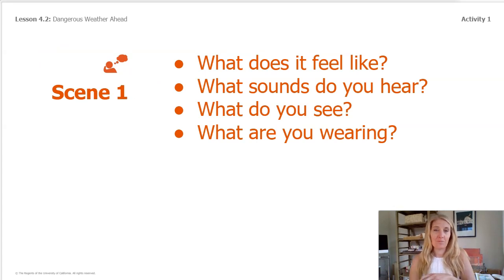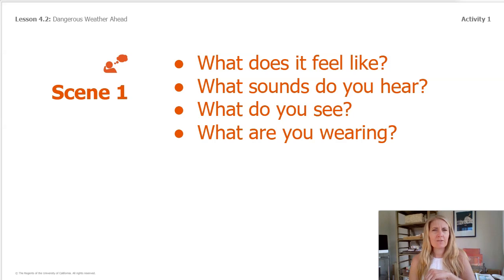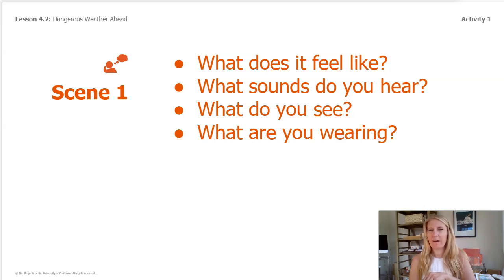Here is scene one. Imagine you are outside flying a kite. It's windy enough to get your kite up in the air. The wind pushes your clothing around. Leaves are moving a little bit on the branches. Light rain starts to fall, but it's not too bad, so you continue flying your kite. You're glad you're wearing a light jacket.